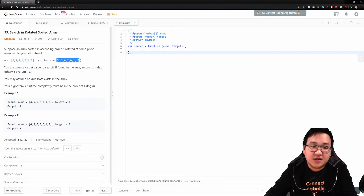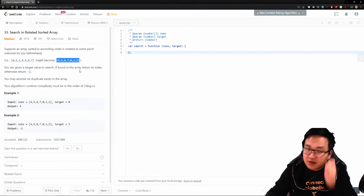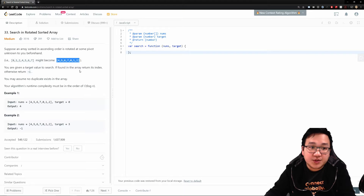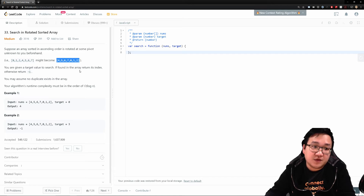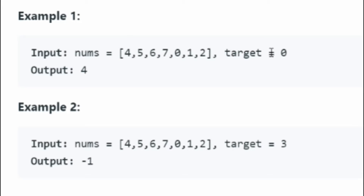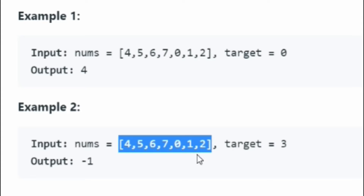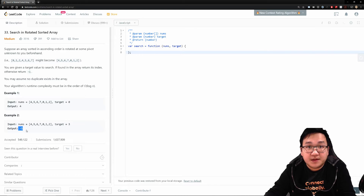For example, you have 4, 5, 6, 7, and then because it pivoted at 0, it becomes 0, 1, 2. So in this question, you're given this array with a sorted attribute that is very key, and you have to find a target they give you. Looking at the example, if the target is 0, we know that it sits on index 4. For the other example, they're looking for target 3, which doesn't exist, so you return negative 1.